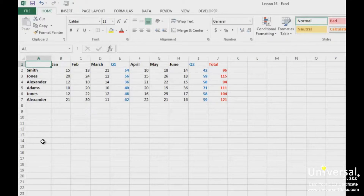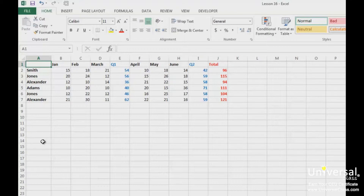Take a look at our worksheet here. We want to apply conditional formatting to this worksheet by color coding cells to find out who is selling more than the required quota. While we could just look at the data to find out, it is much easier to use color coding to highlight the data. That makes finding it much easier.